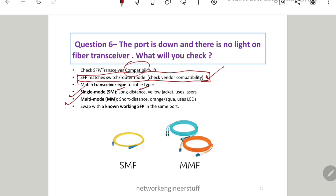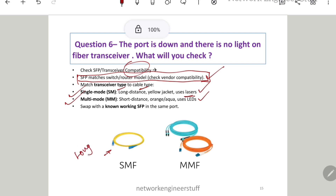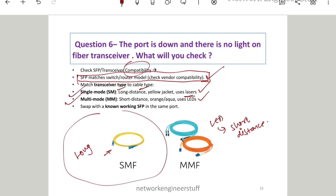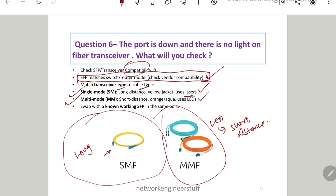The two primary fiber cable types are single-mode (SM) and multi-mode. Single-mode uses lasers and supports longer distances. Multi-mode uses LEDs and is for short distances. To identify them by color: single-mode fiber (SMF) is yellow, while multi-mode fiber is orange or aqua. Those working in data centers or ISPs with lab access will be familiar with this.